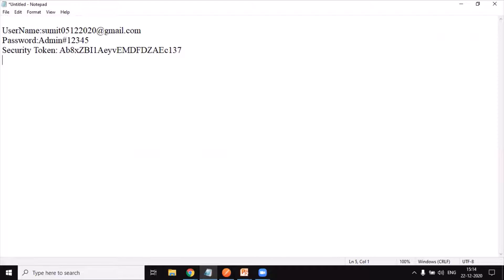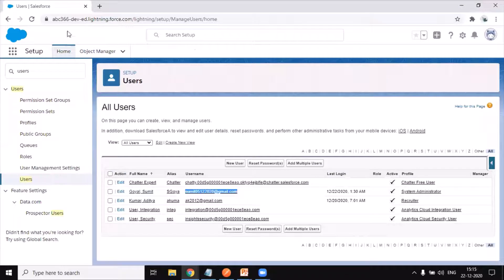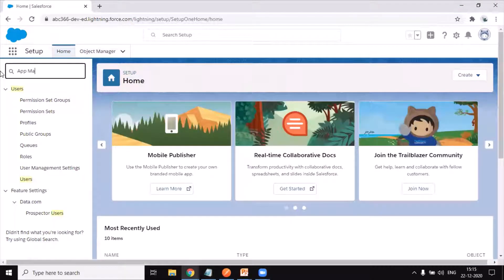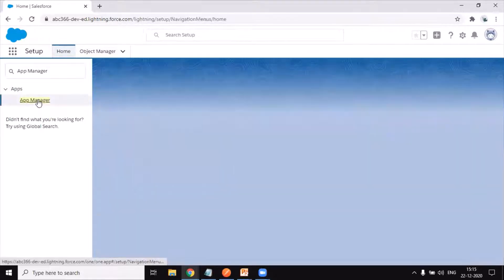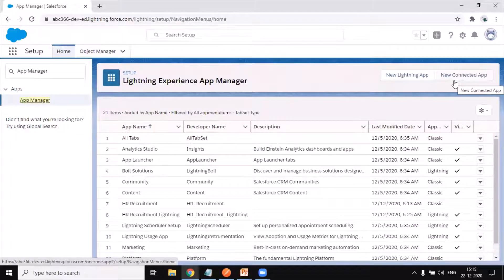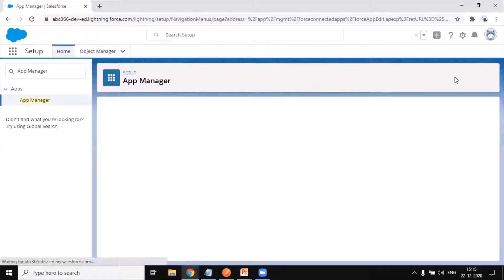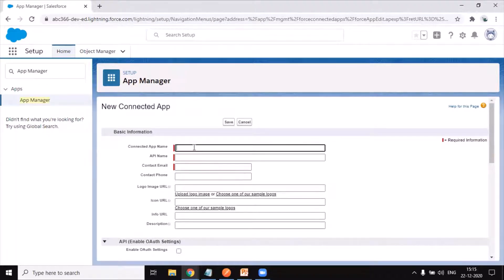Now let's proceed and configure the REST API in our Salesforce application to test it out. The very first thing we need to do is create a connected app. You might have seen my previous videos where I created a connected app in the Classic environment — here I'm going to use the Lightning environment. I'll go back to Salesforce, click on App Manager, and select the option to create a new connected app. I'll name it 'TestRestAPI'.